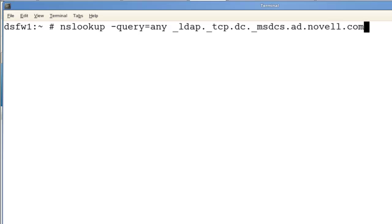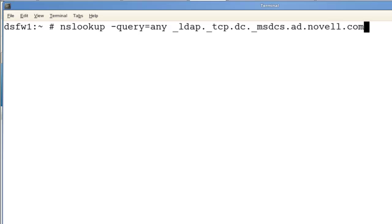I'm going to show you how to set up a cross-forest trust between the Novell Domain Services for Windows domain and the Microsoft Active Directory domain. In previous videos, we went through and created a domain in Active Directory, set up forwarders so that we can resolve, and now we're going to continue that process.